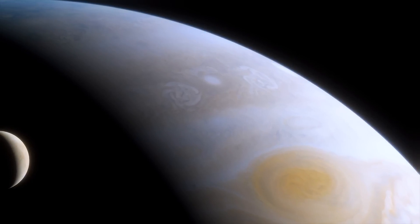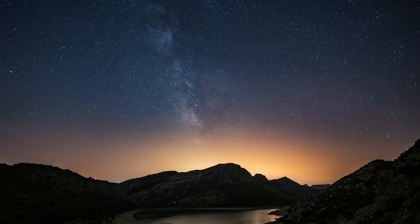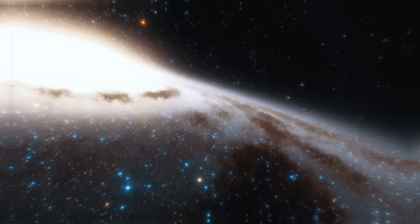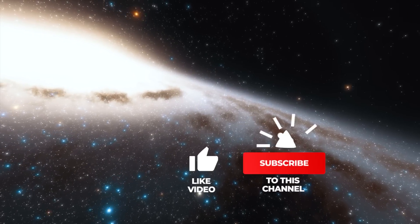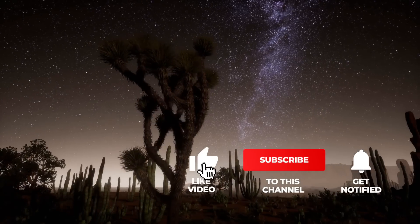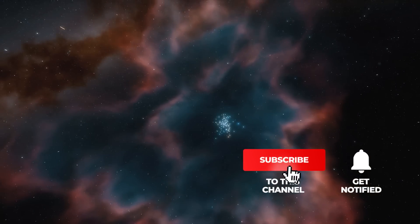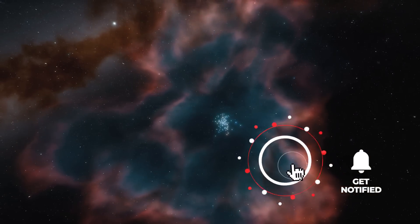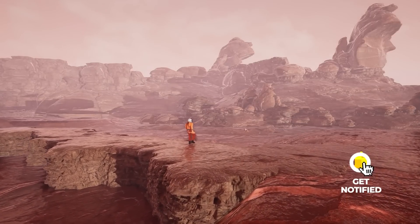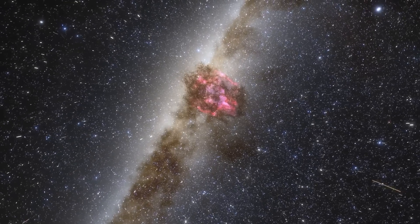Want to learn more about the greatest astronomical discoveries of our time on a regular basis? Then subscribe to our channel, activate the bell, and join us on our journey to the greatest mysteries of the cosmos. Show us with a thumbs up that we can engage you with the topics of our videos.